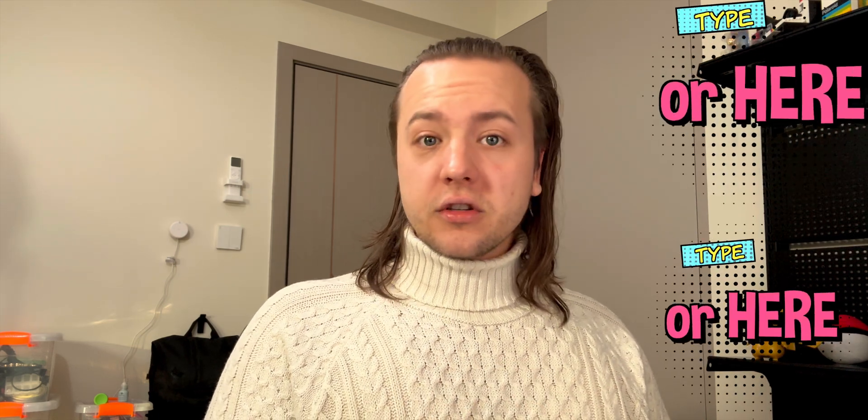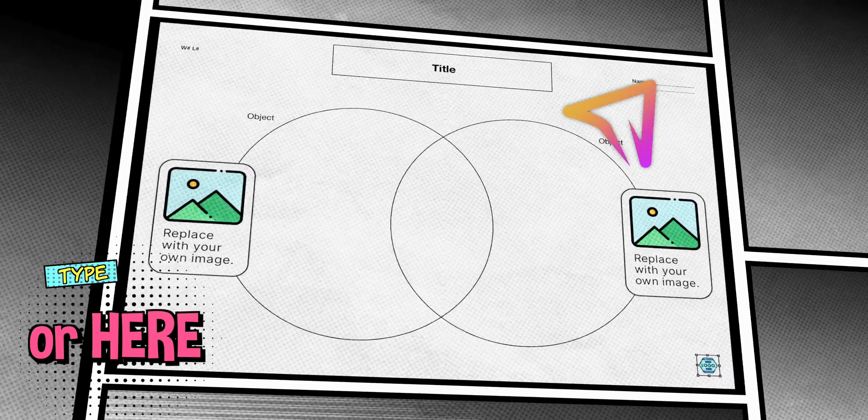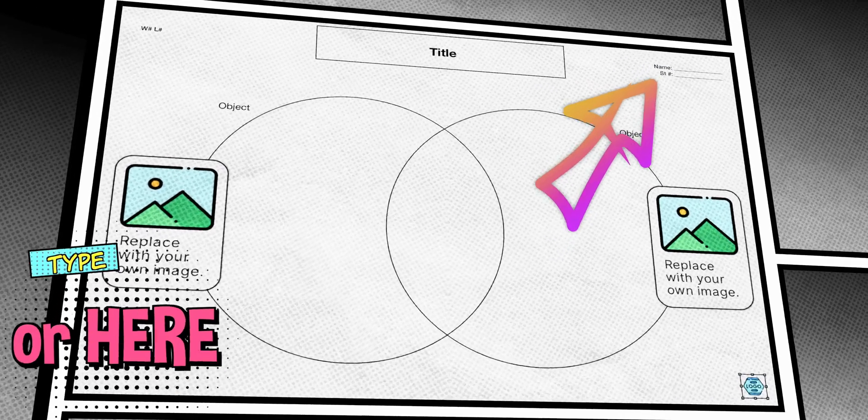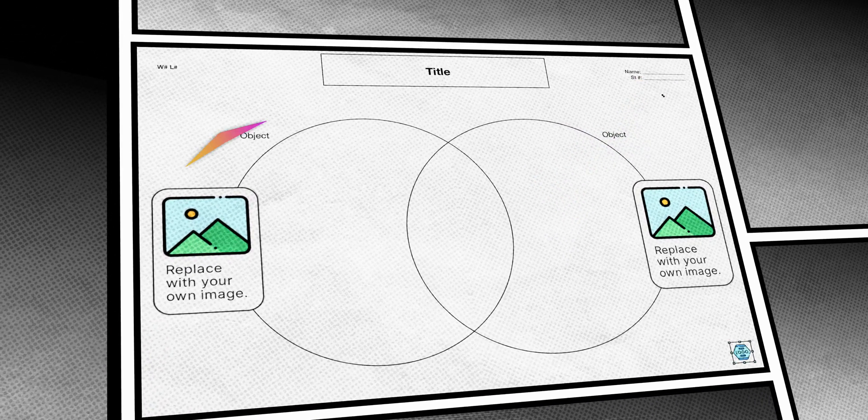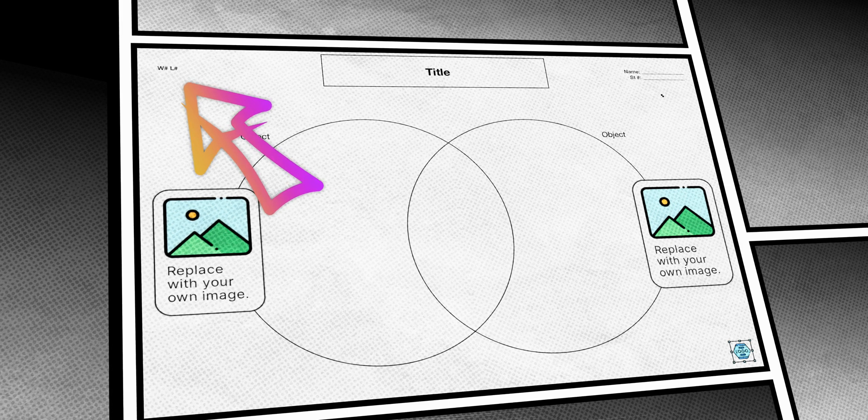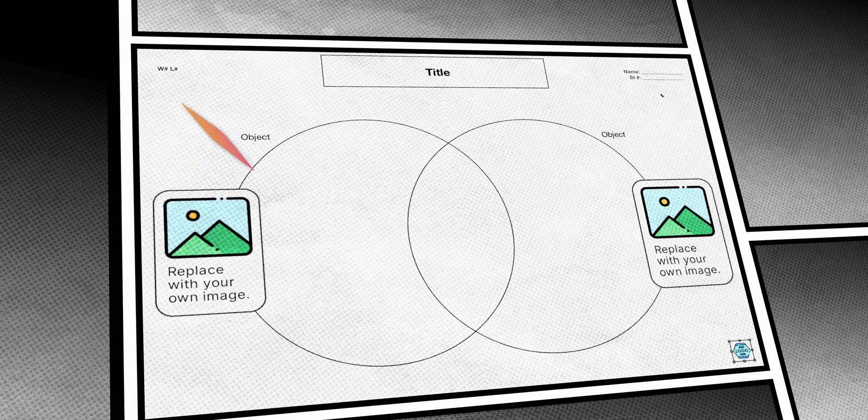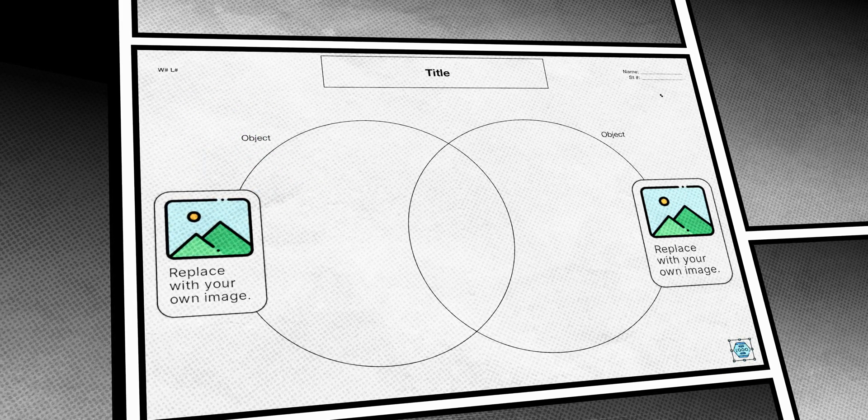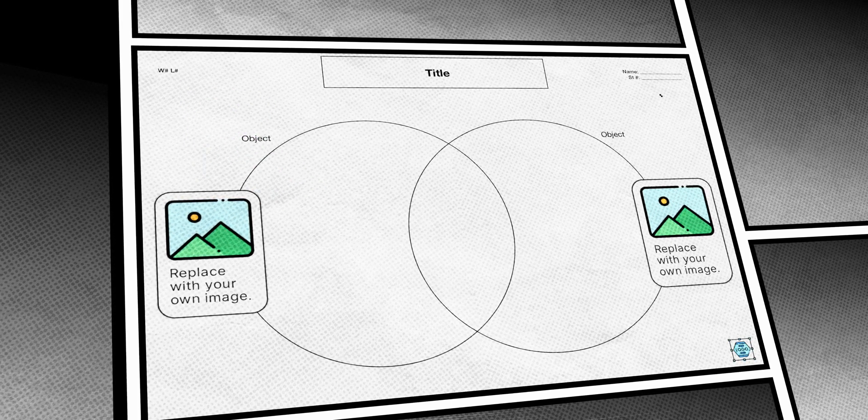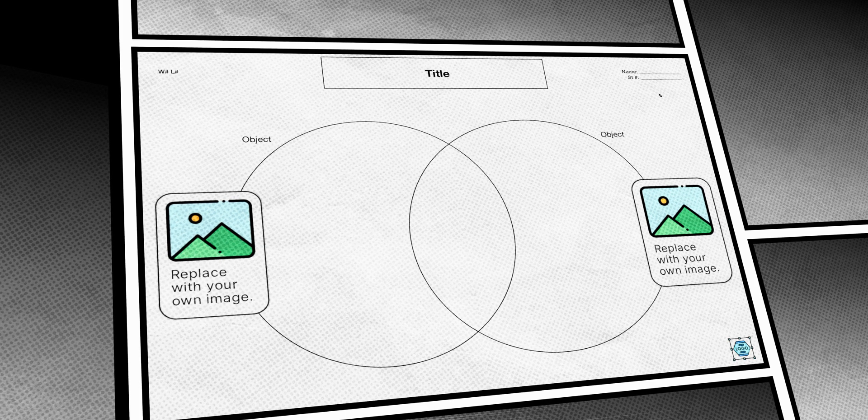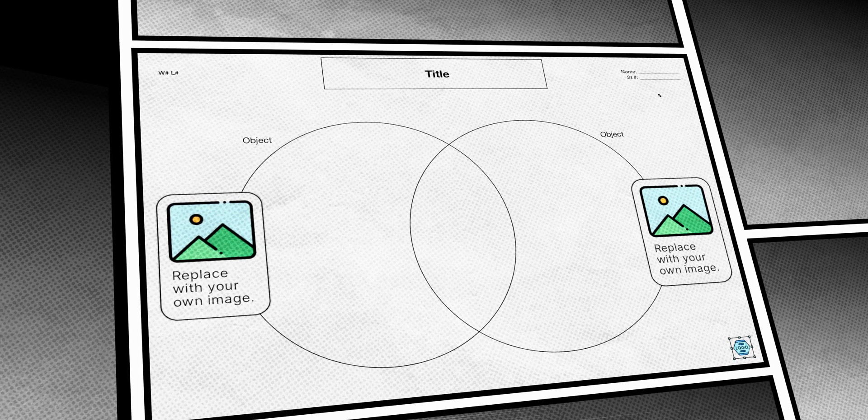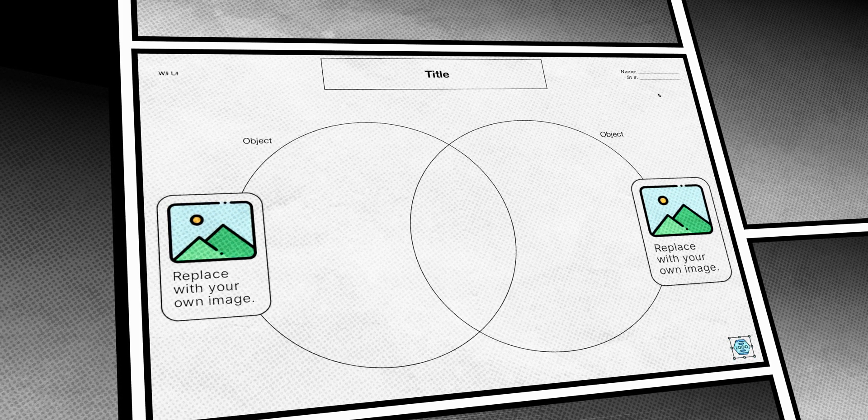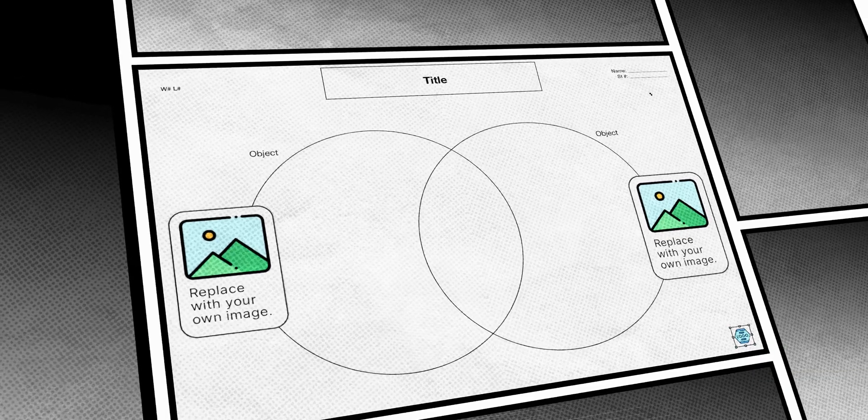My students also will know what to expect. Name, student number. They'll also know where the week number or unit number is as well as the lesson number. So when we start organizing our portfolios at the end of the semester, they'll know what order to put the papers in or how to write their table of contents. Super nice, super clean.